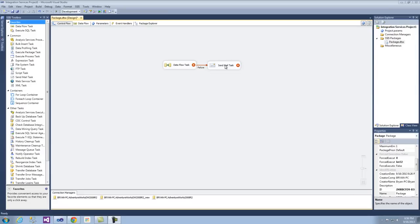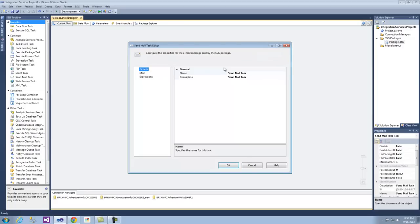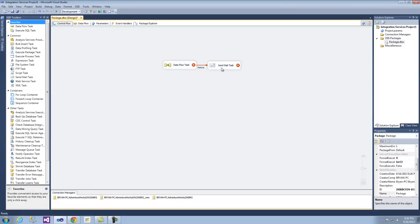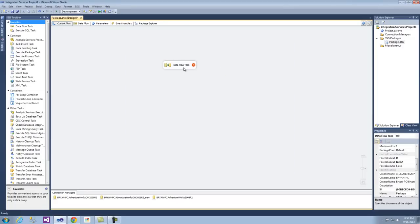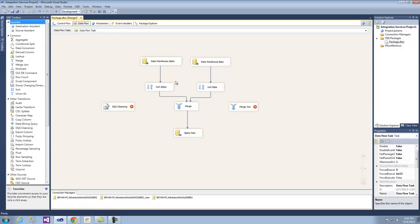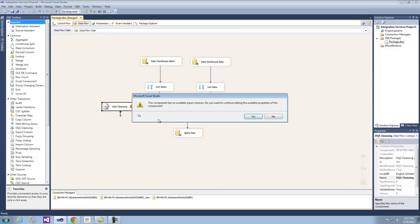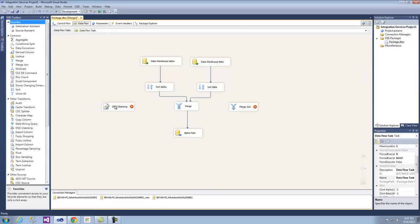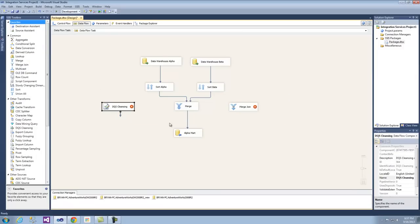We can see here that we have a basic send mail task. Obviously if it fails, you can then set up the SMTP connection, but we're not going to do that right now. We also have DQS cleansing in here, which we actually have to set up the DQS server for.